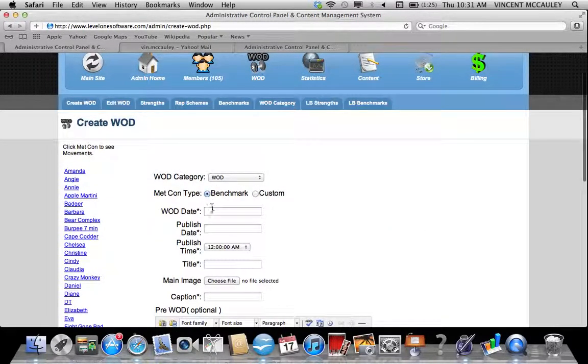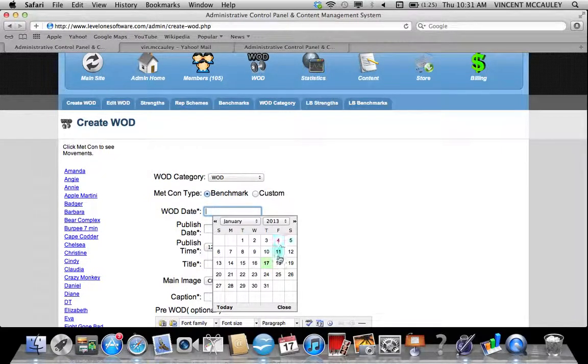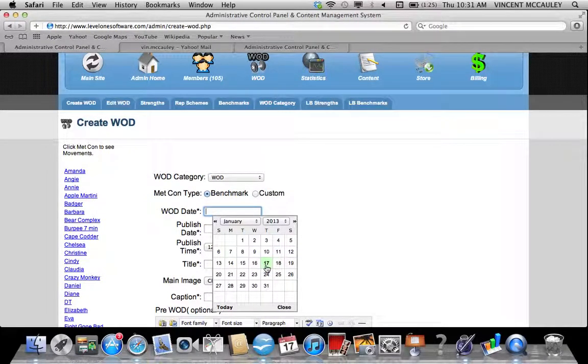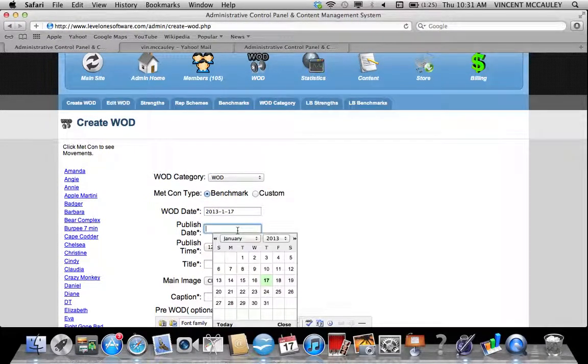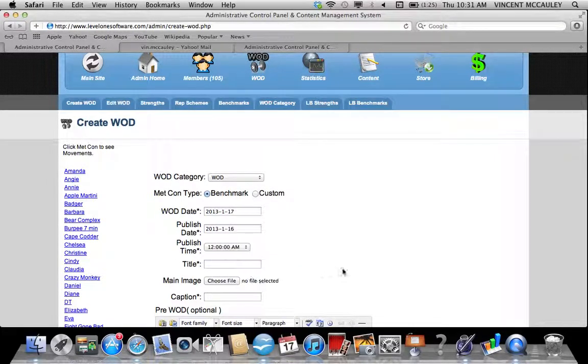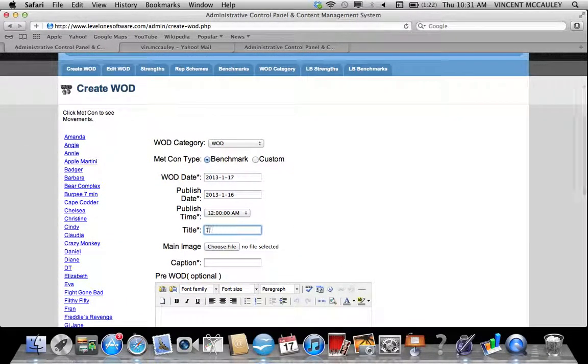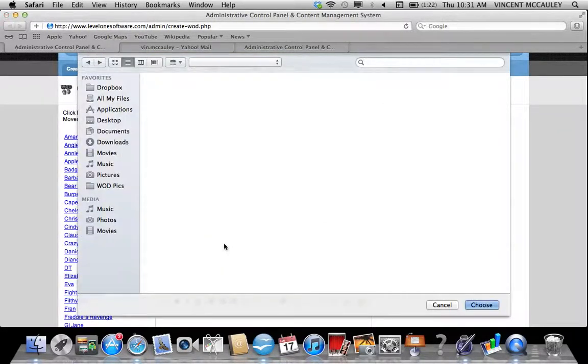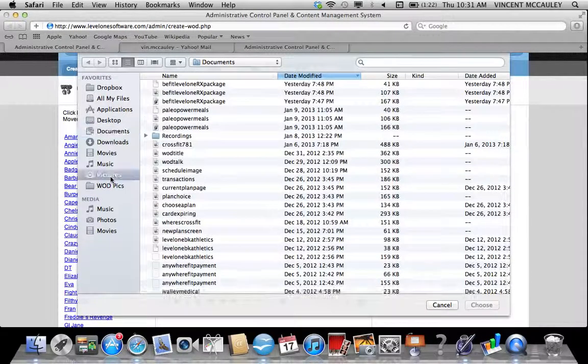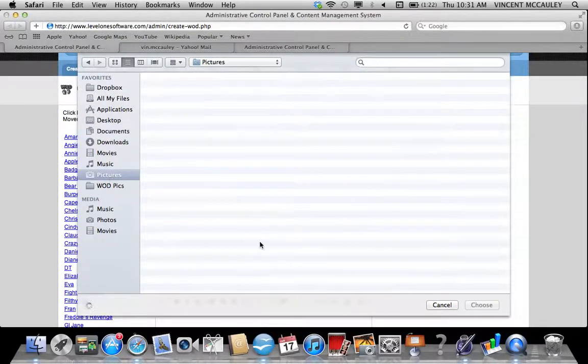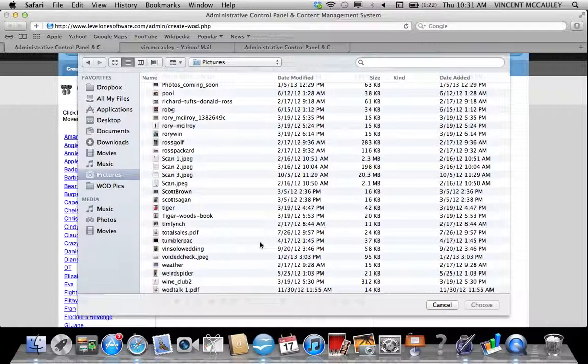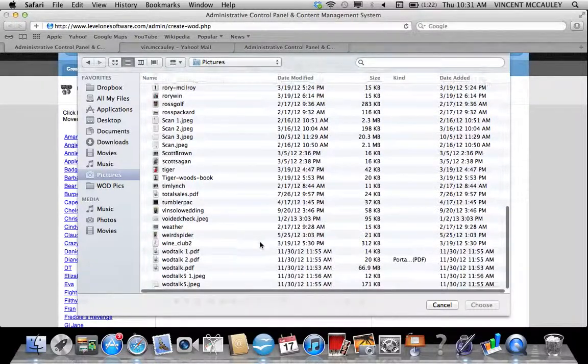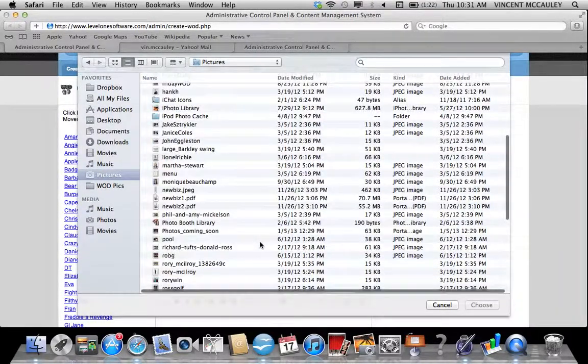Back to the top, we pick benchmark, we choose the WOD date which is how it's going to show in your members' journals. I'm going to do the 17th. The published day is when you want to publish—some people want it to publish the evening before. Give it a title, I'll just put in today's WOD, and choose a main image.